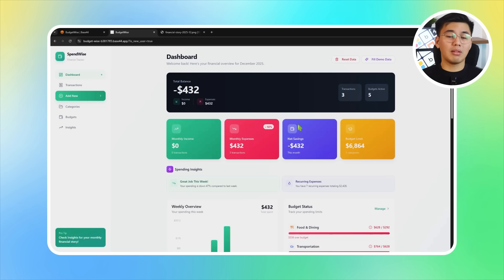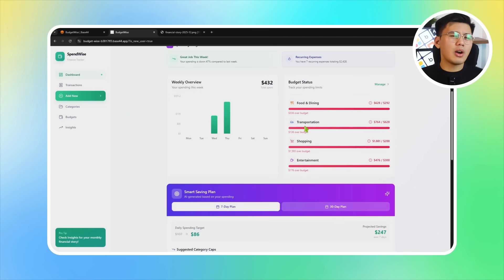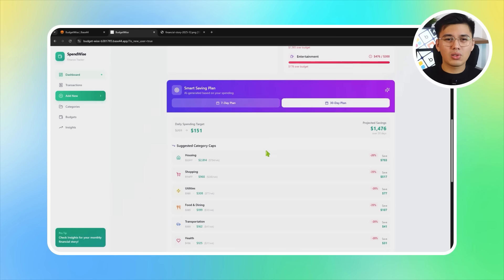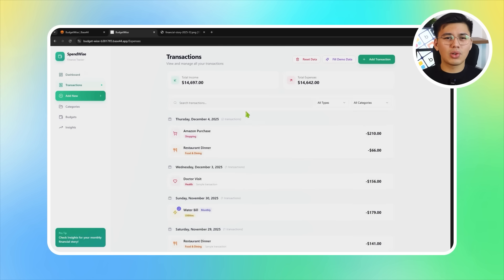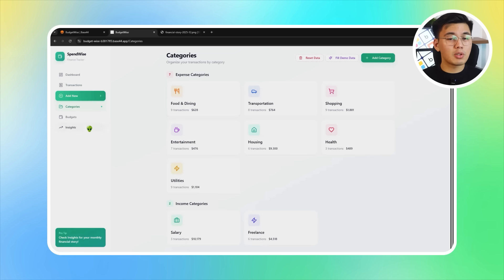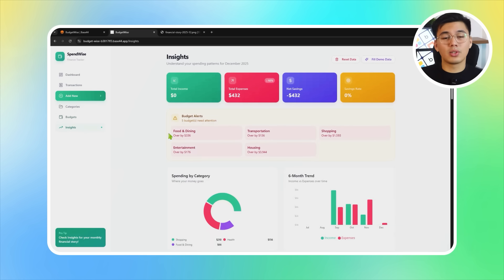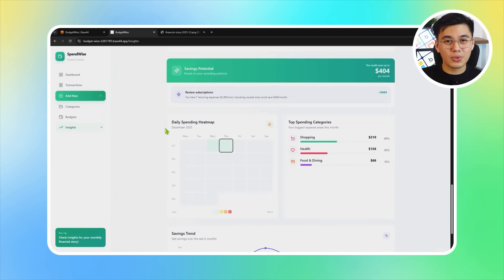We'll now publish the project, then open the final version in the browser for testing. I'll walk you through every part of the app — logging expenses, checking budgets, reviewing insights, verifying detector alerts, generating the savings plan, and exporting the monthly story. This confirms smooth navigation and proper synchronization across all pages. After this full test run is complete and everything works as expected, the app is officially ready for use.